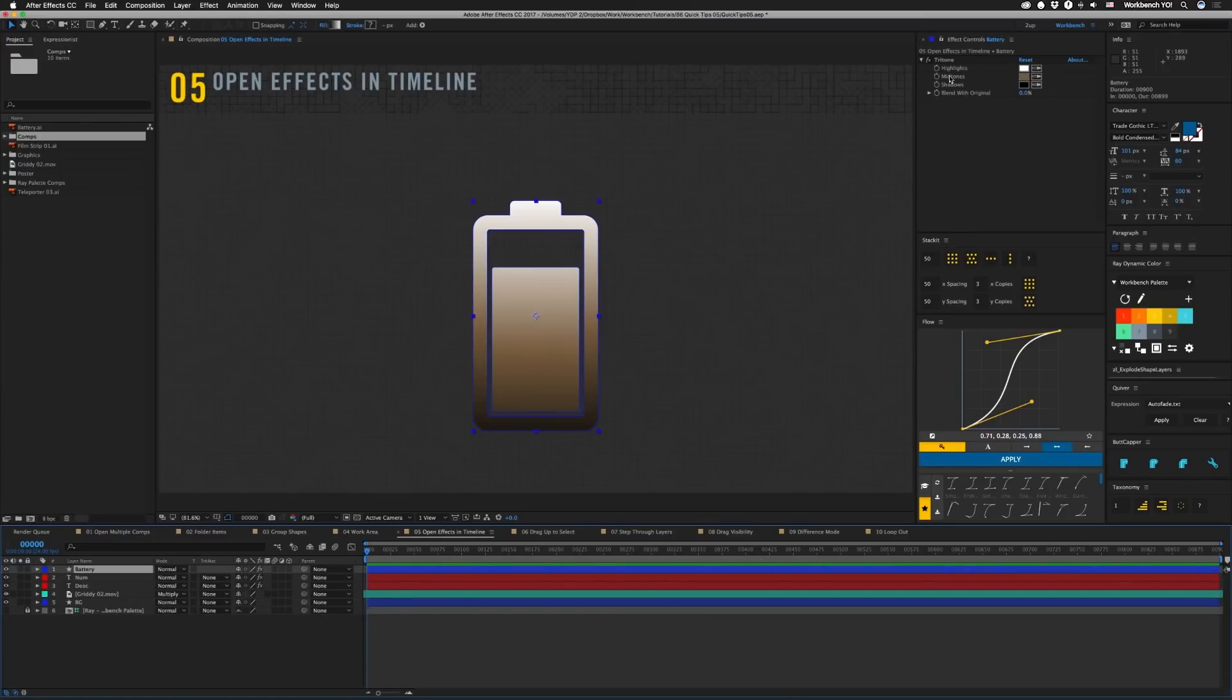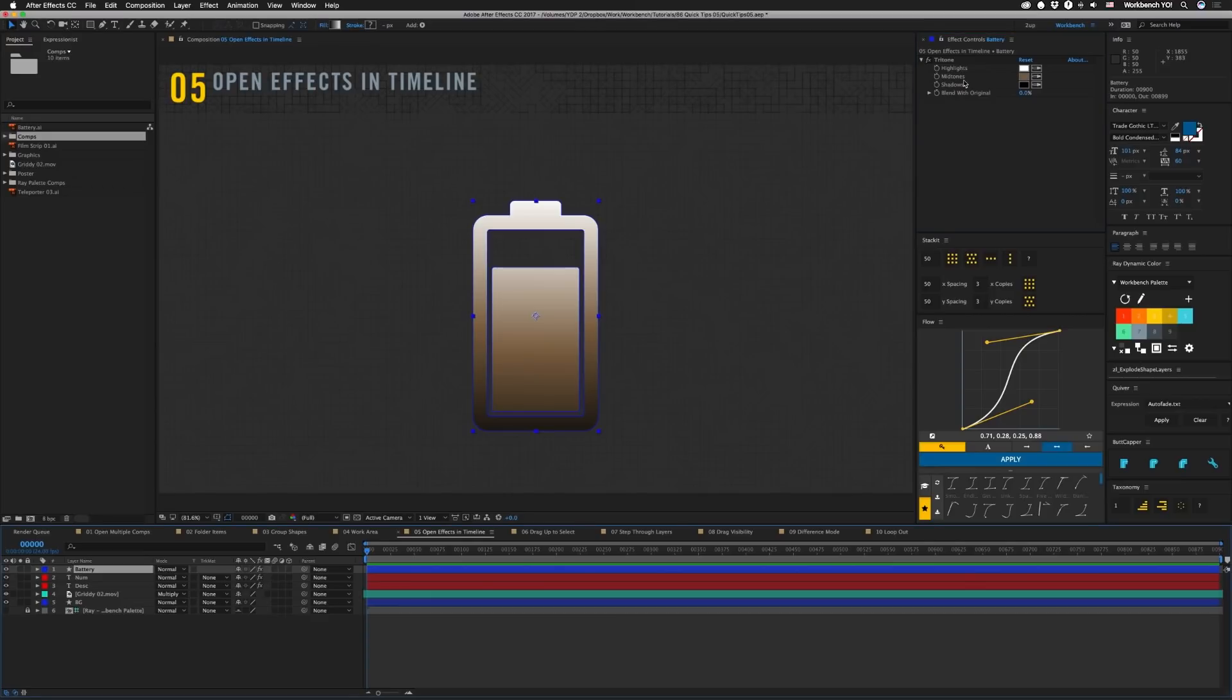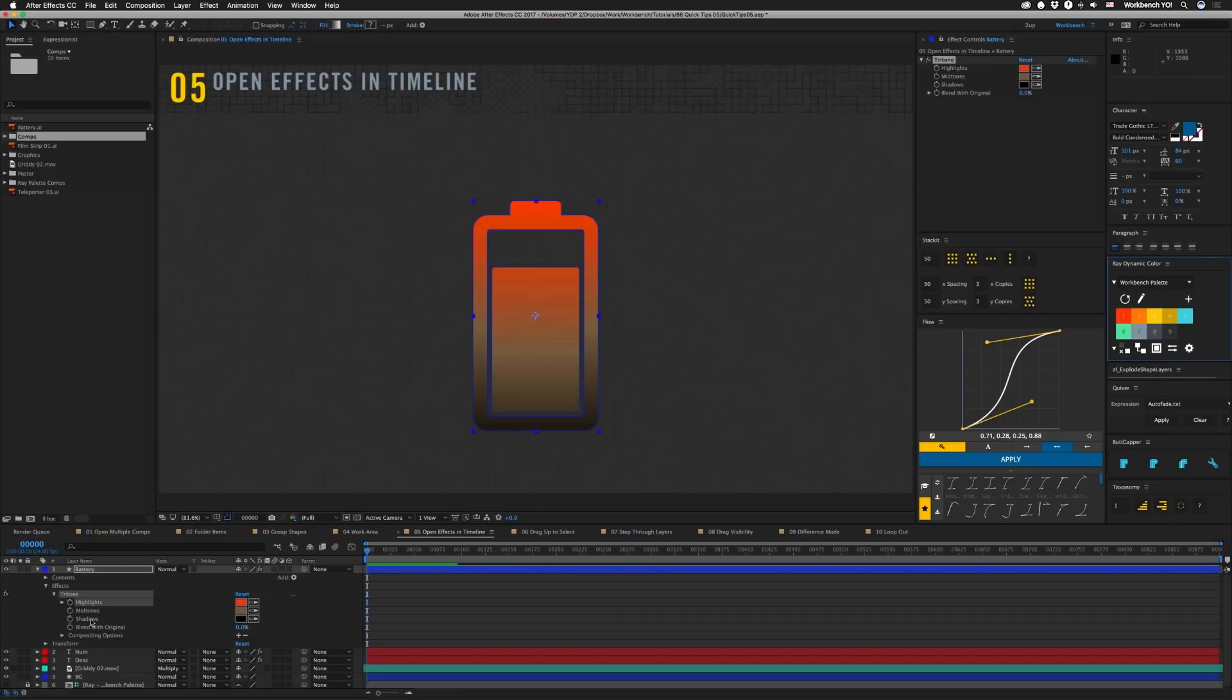All right next, if you have an effect like this and you want to use something like ray where you need to actually select individual pieces on this tritone in order to color it, you can't really do it in the effects panel. You can hit E and twirl down to get to this, but if you double-click right on it, it'll open up in the timeline so that you can select different things and color them different ways.